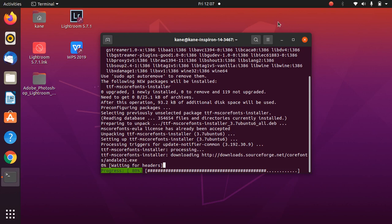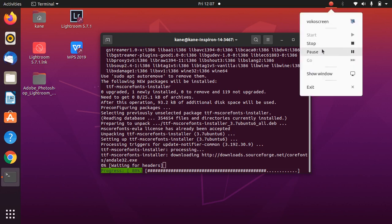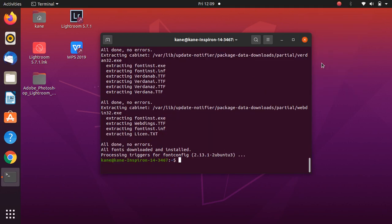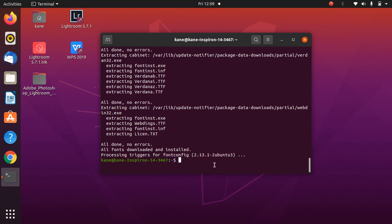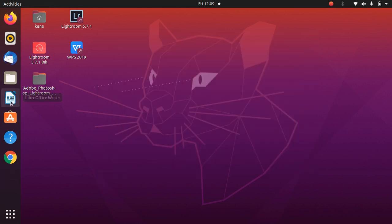At the end of the installation, you will always see this message: processing triggers for fontconfig. Now Microsoft fonts are installed in Ubuntu 20.04. To confirm this, I will again open LibreOffice Writer.